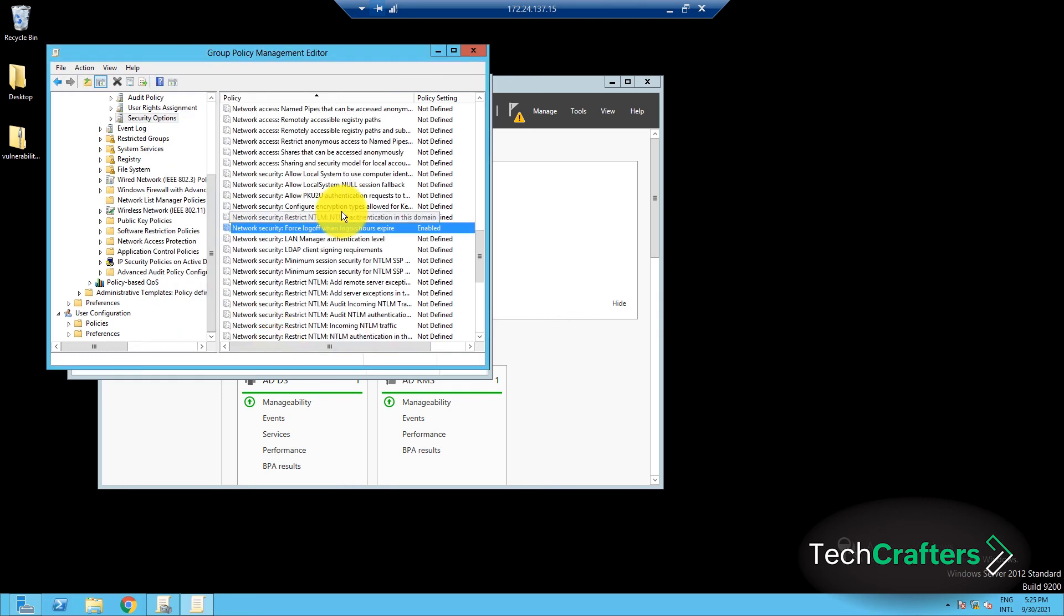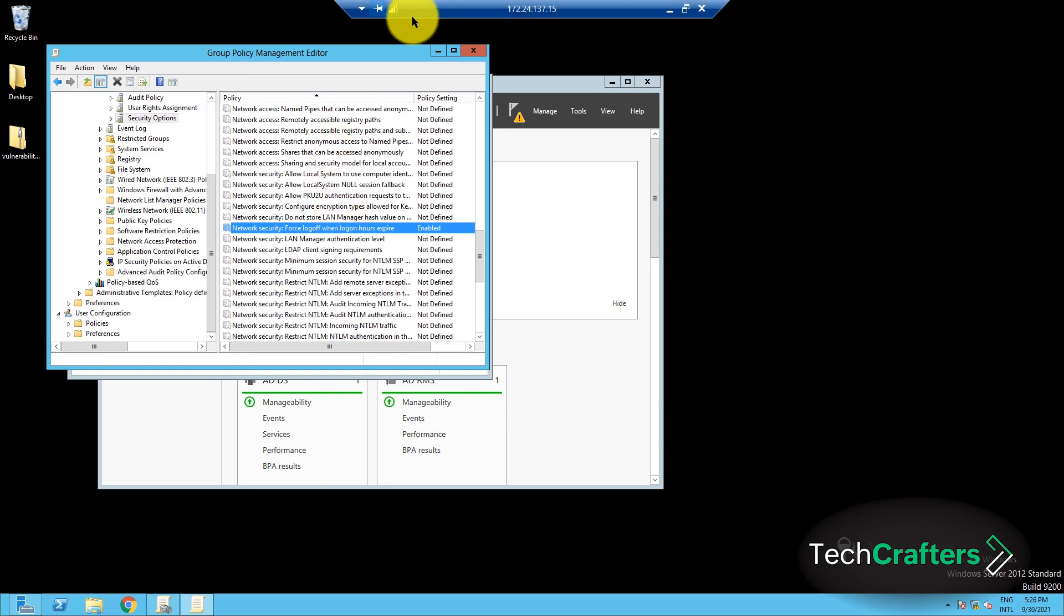And done, the user will automatically be logged off when their logon time expires. To know a little more about this process, check out our article in the description right below the like button, and also make sure to subscribe for more such videos. So that's it for today's video, and I'll see you in the next one, bye.